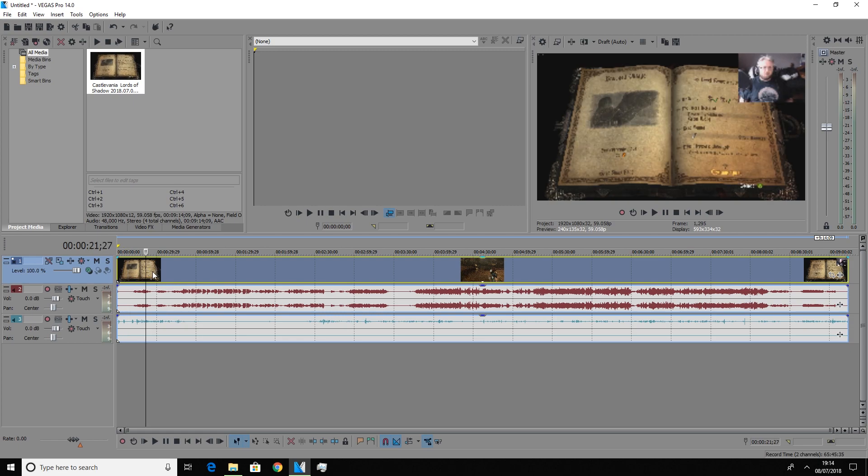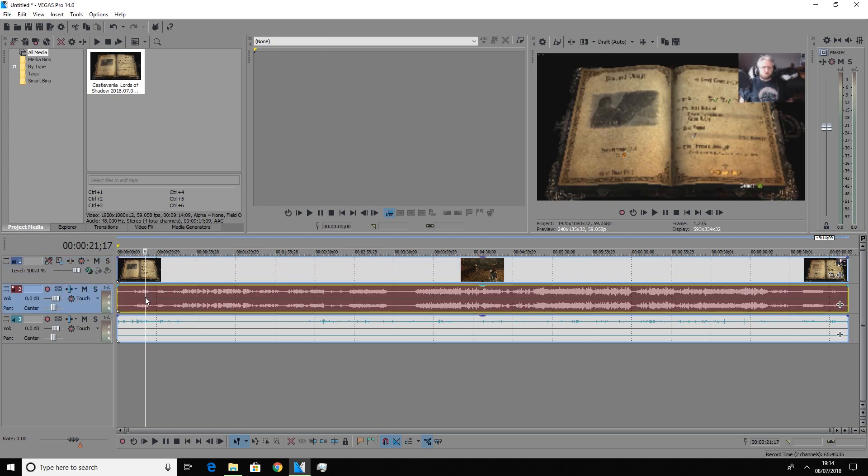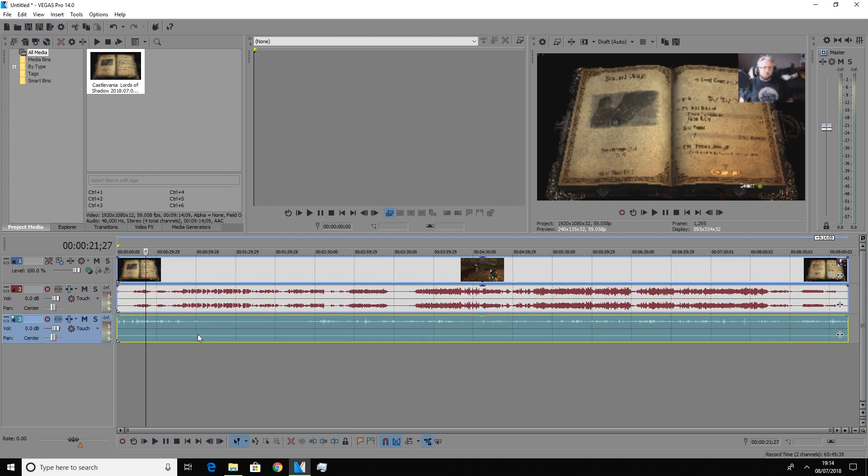So we have our video track. This track here is the system sounds track and underneath we have the microphone track. So you can see the microphone's only going through sort of one channel here as opposed to two.